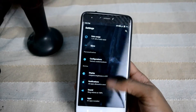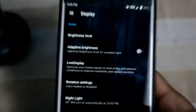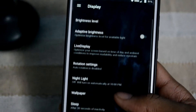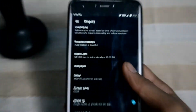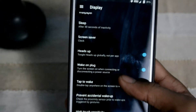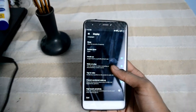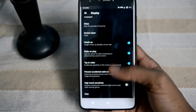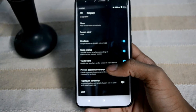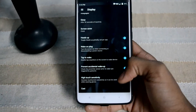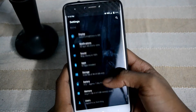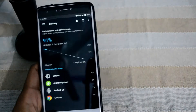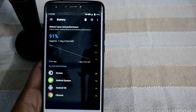We have got our display settings — maximum brightness, adaptive brightness, rotational settings, night light, wallpaper, sleep timer, screen heads-up, wake on plug, and high-touch sensitivity so you can use your phone while wearing gloves.